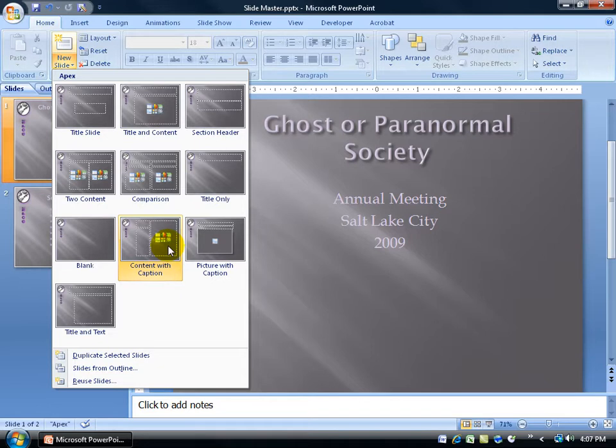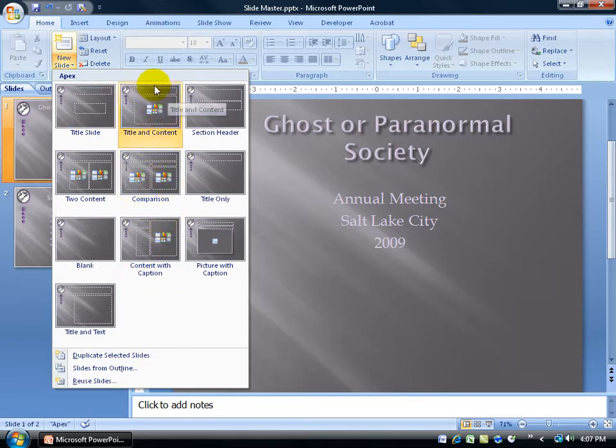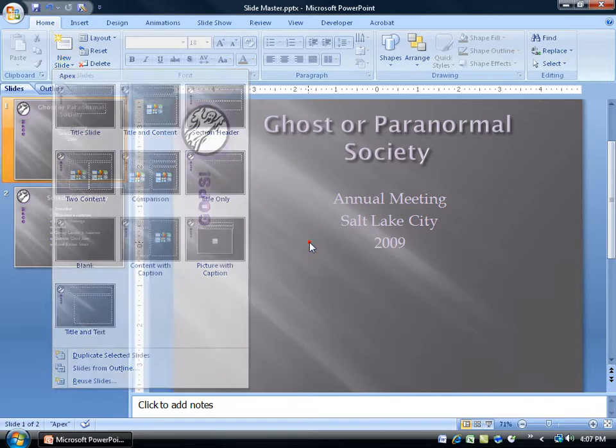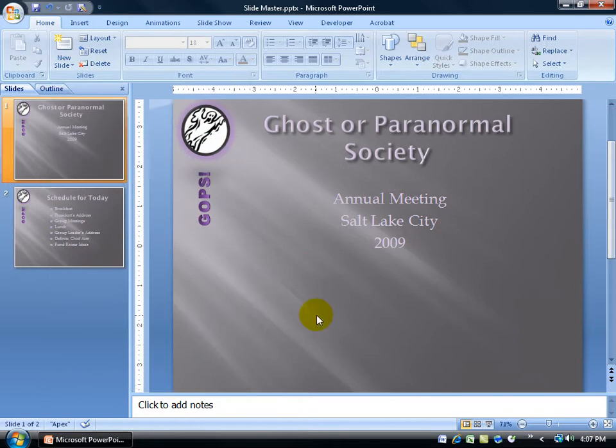Now if I don't find what I'm looking for here, I can create my own custom slide layout, where, for example, I could put my content up at the top here and the text box down below. Click off in a blank area. To get started, I want to go to my Slide Master view.